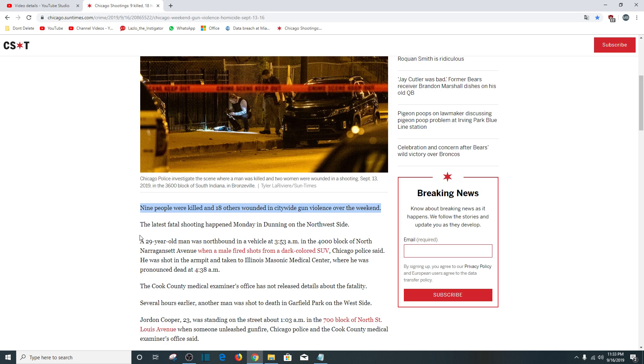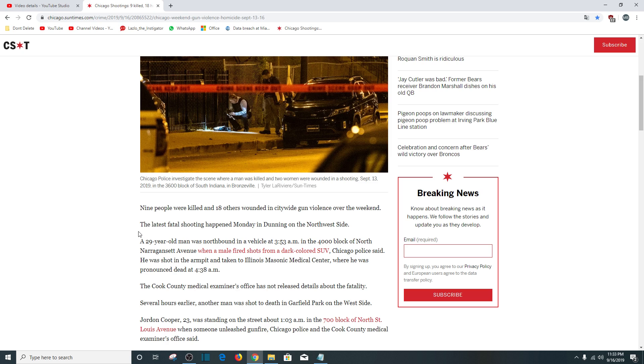Continuing on, the latest fatal shooting happened Monday in Dunning on the northwest side. A 29-year-old man was northbound in a vehicle at 3:53 a.m. at the 4,000 block of North Narragansett Avenue when a male fired shots from a dark-colored SUV. He was shot in the armpit and taken to Illinois Masonic Medical Center.